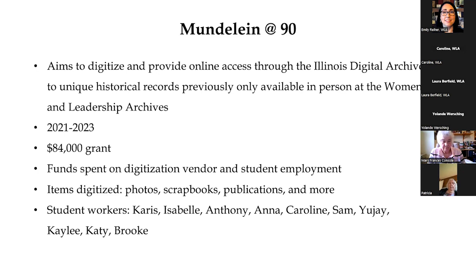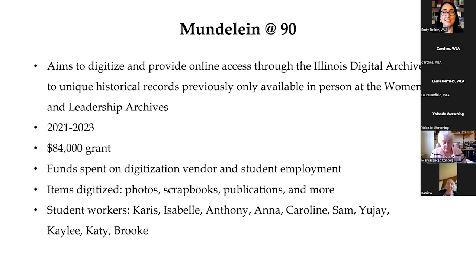Funds were spent on a digitization vendor, as well as student employment. Items digitized included photos, scrapbooks, publications, and more. Today, we'll be focusing just on the photos, as that is currently what is available in the Illinois Digital Archives. More items will be available in the future.